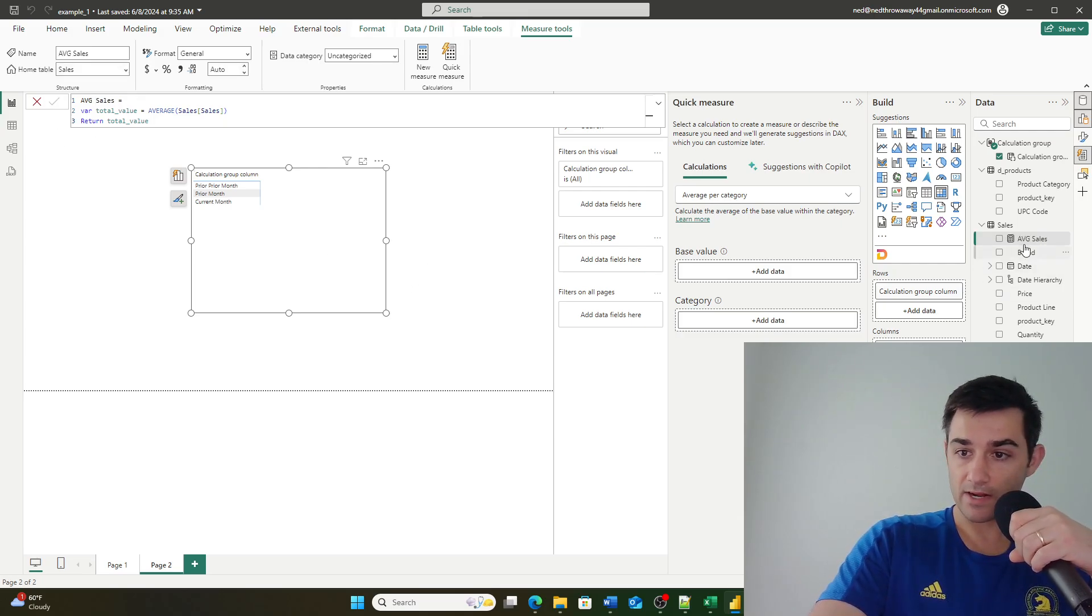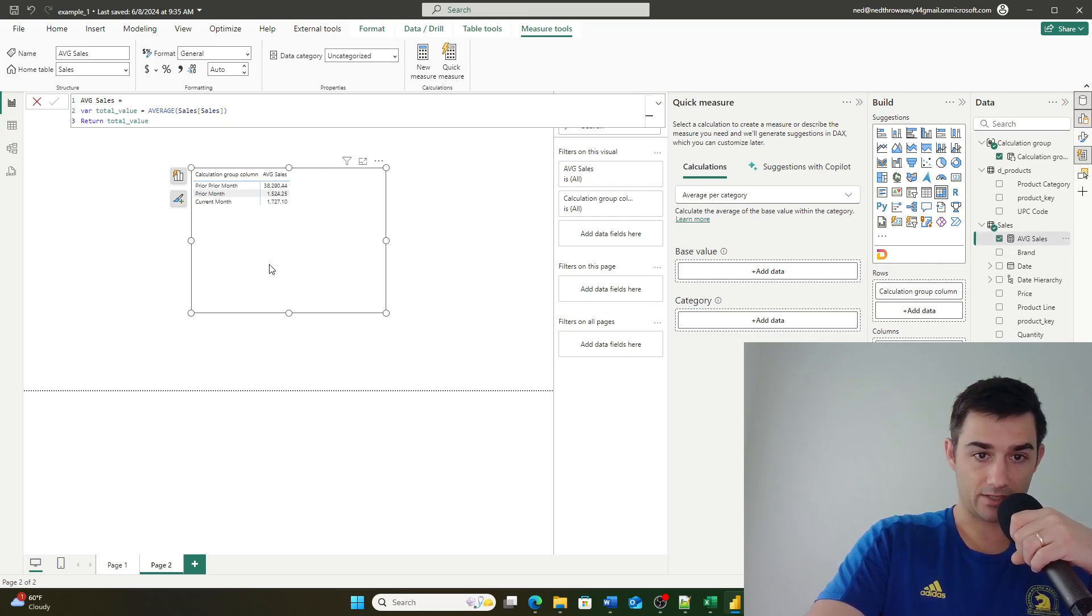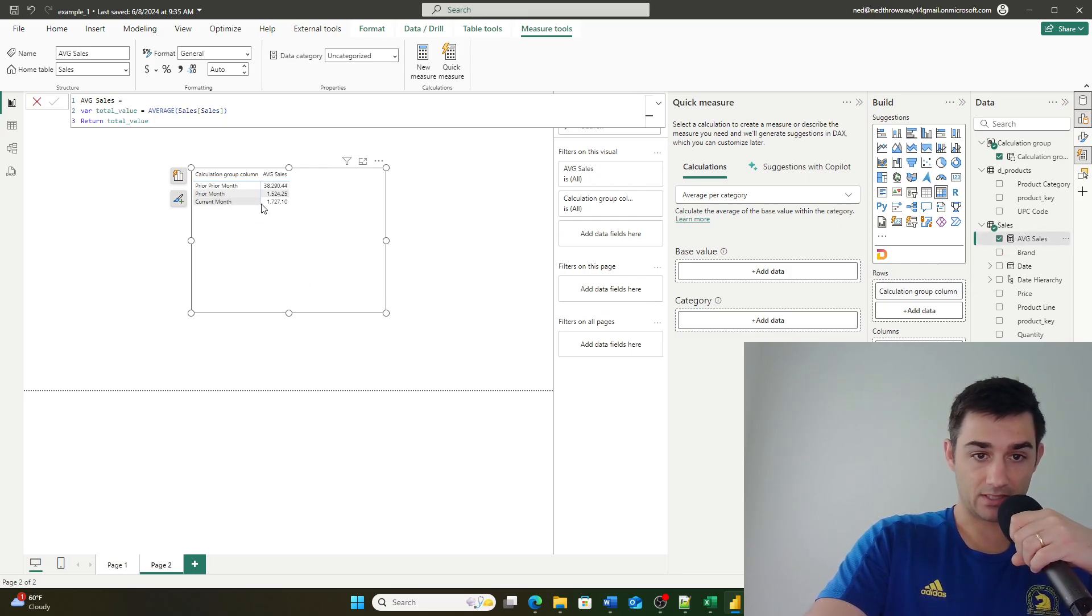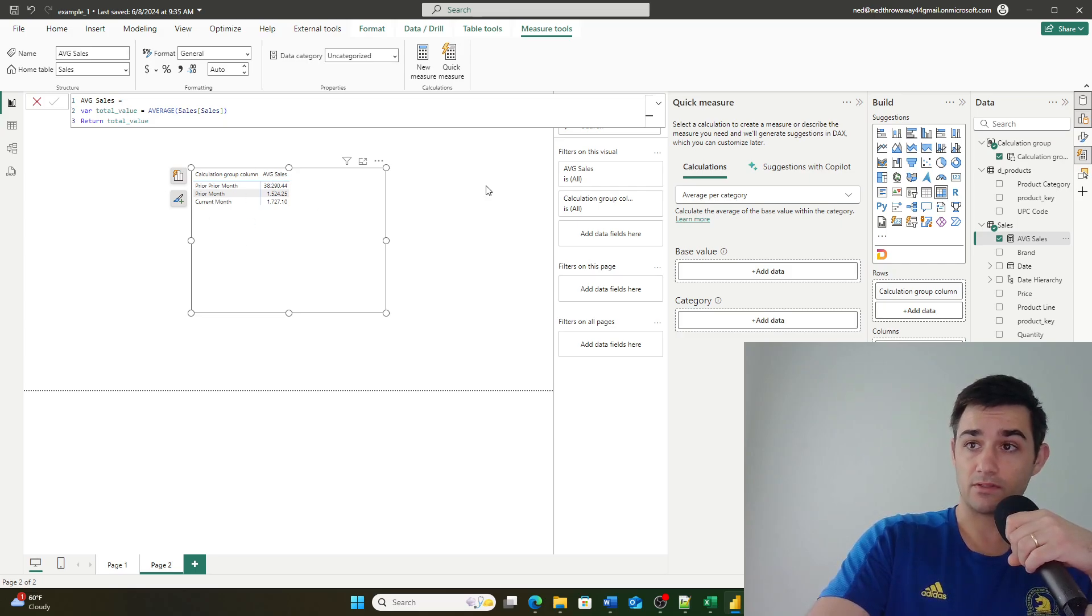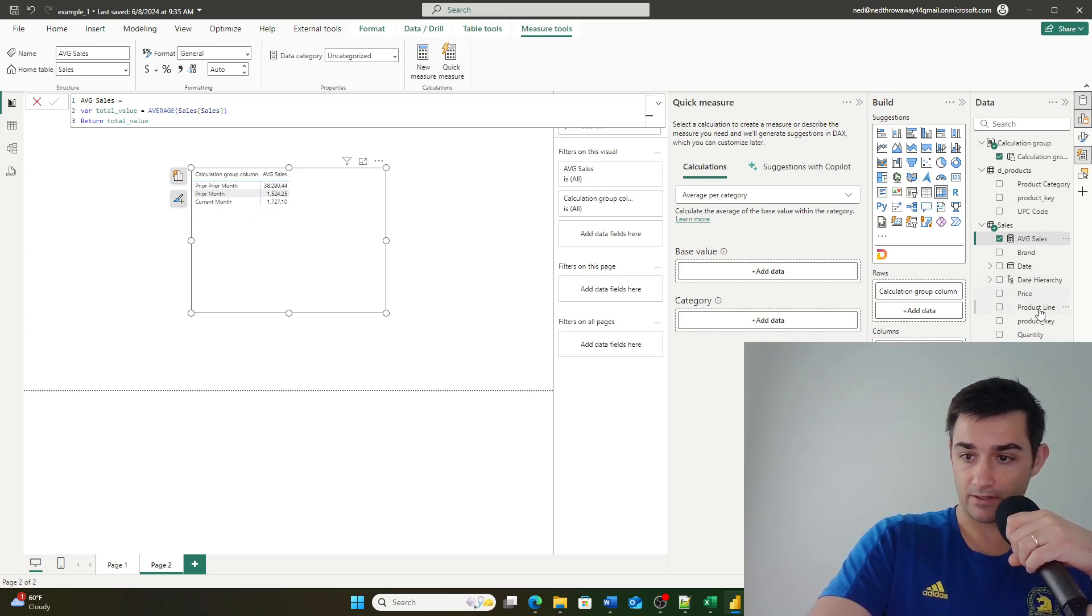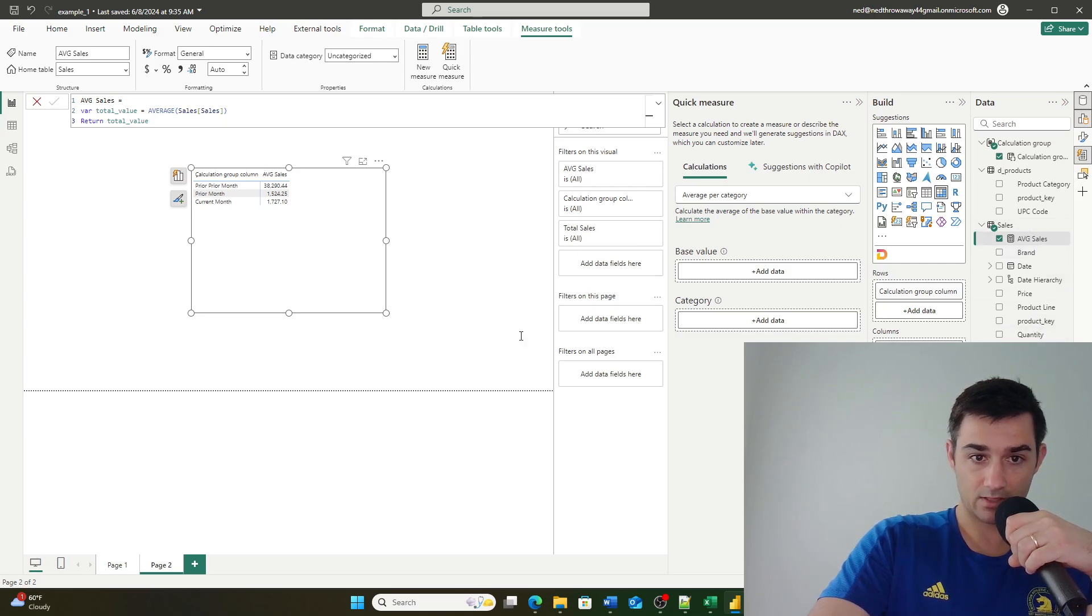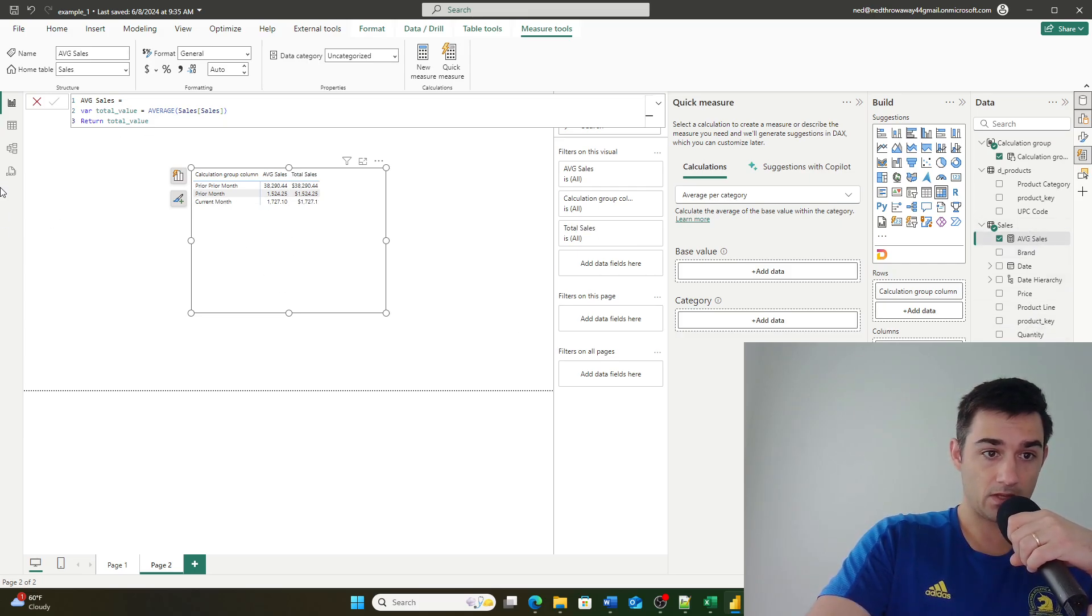If I now bring over average sales, you'll notice it's still calculating total sales. Right now here if I actually go ahead and I bring over total sales, you'll see they're the same value.